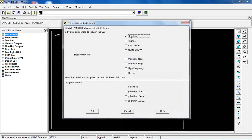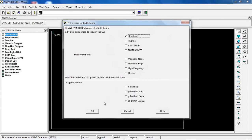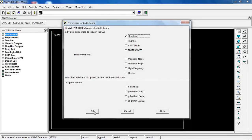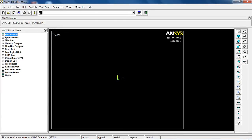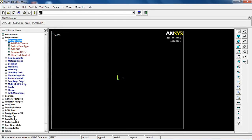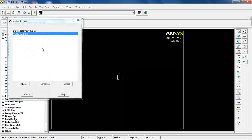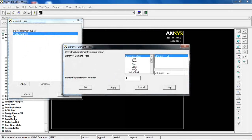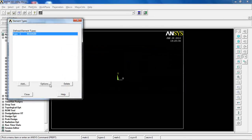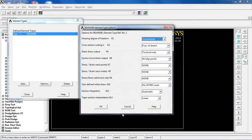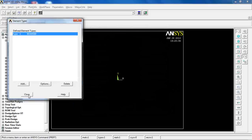In ANSYS, the first thing is to go to Preferences and pick Structural — this is optional but ensures all options shown are structurally relevant. Then come to Preprocessor, Element Type, click Add, select BEAM189, click OK, and stick with the defaults in the options.